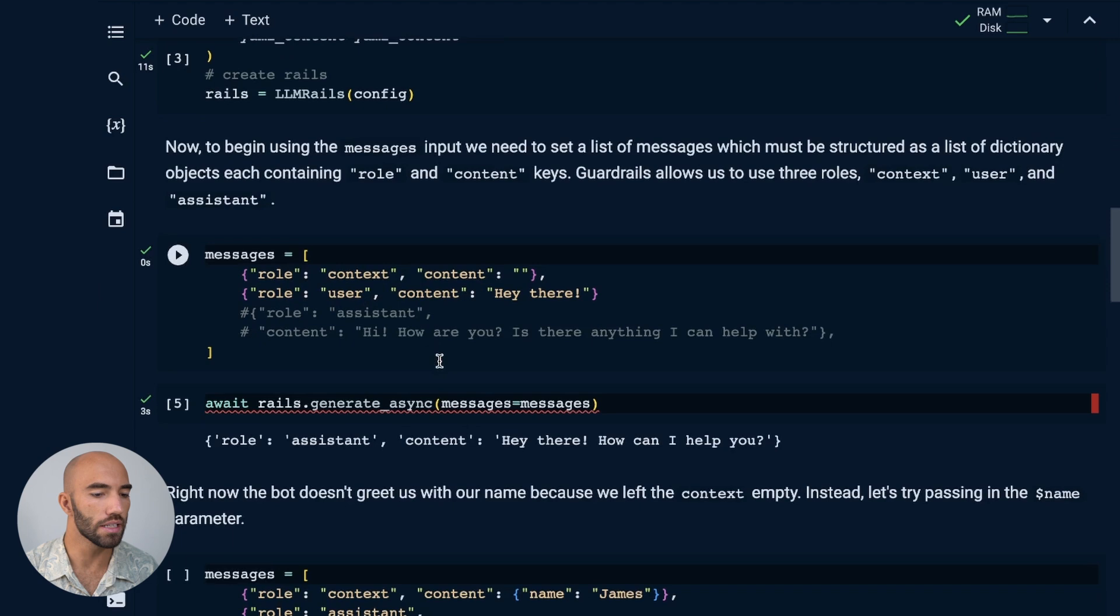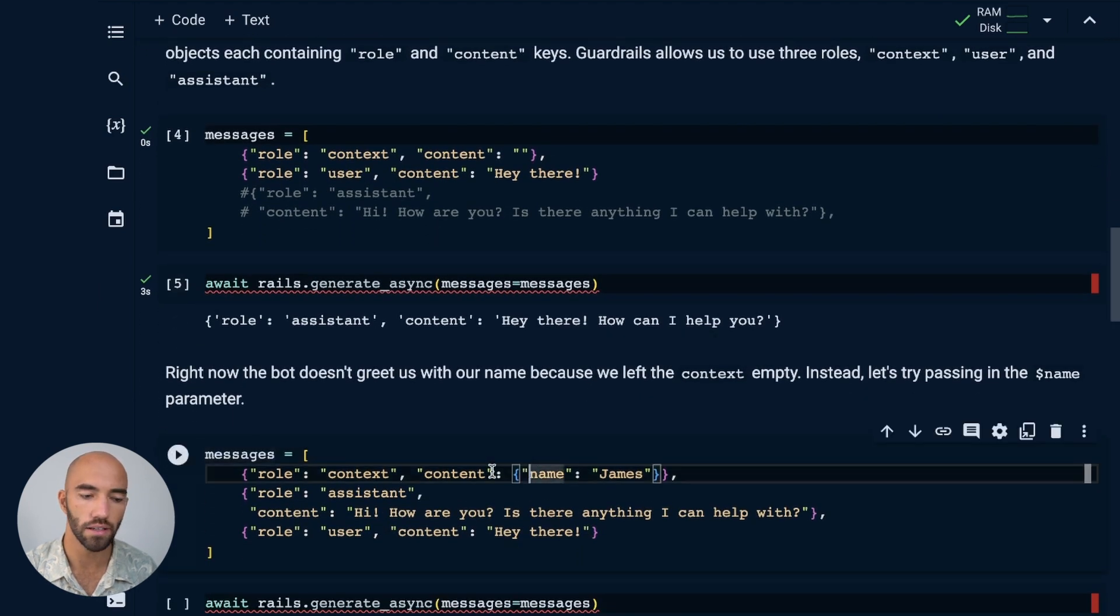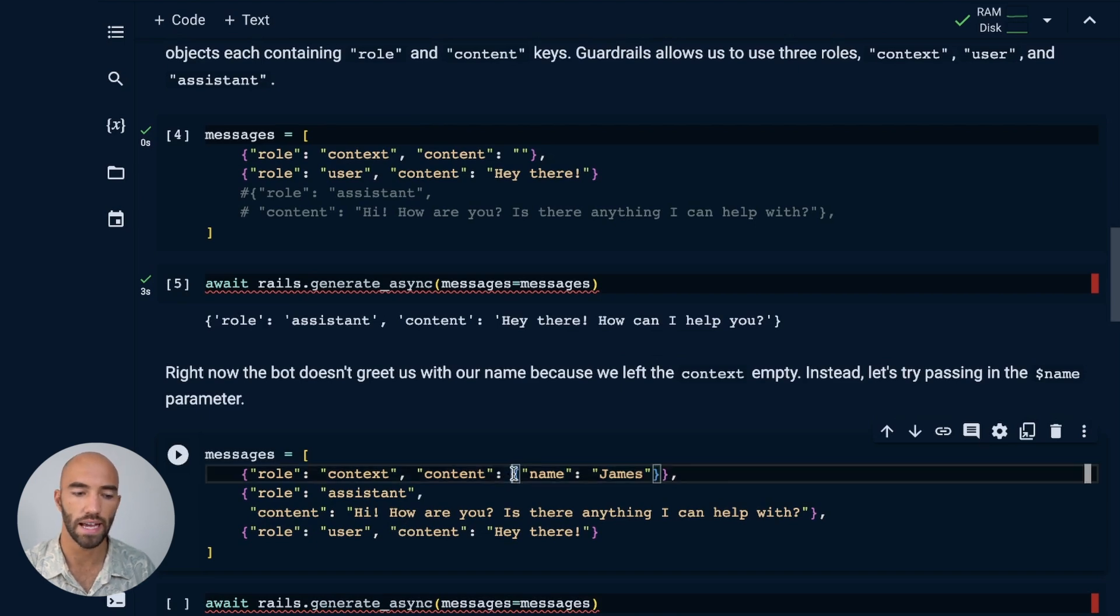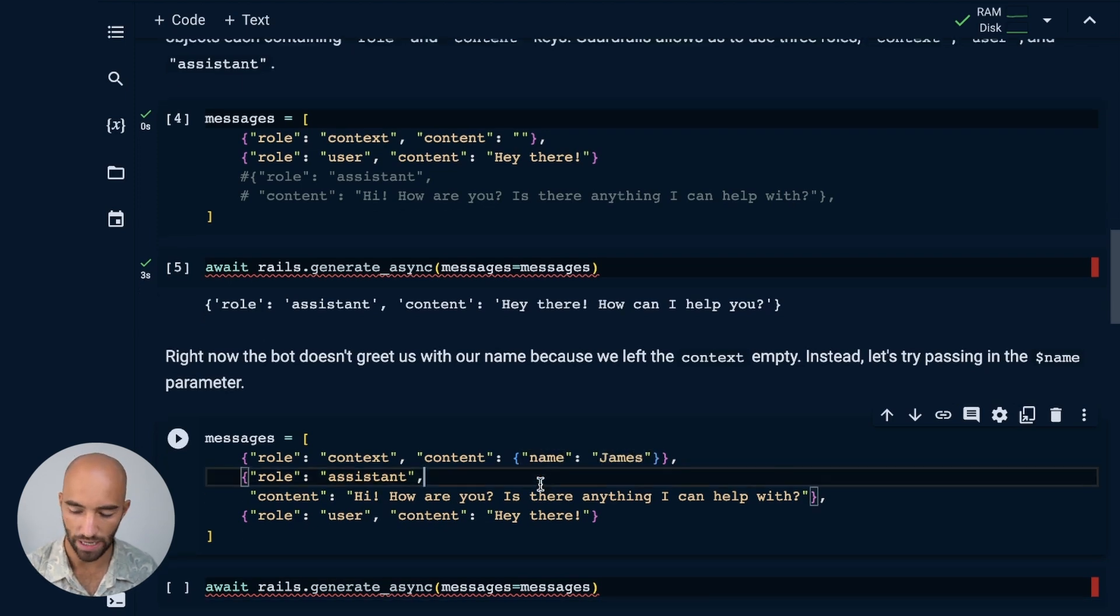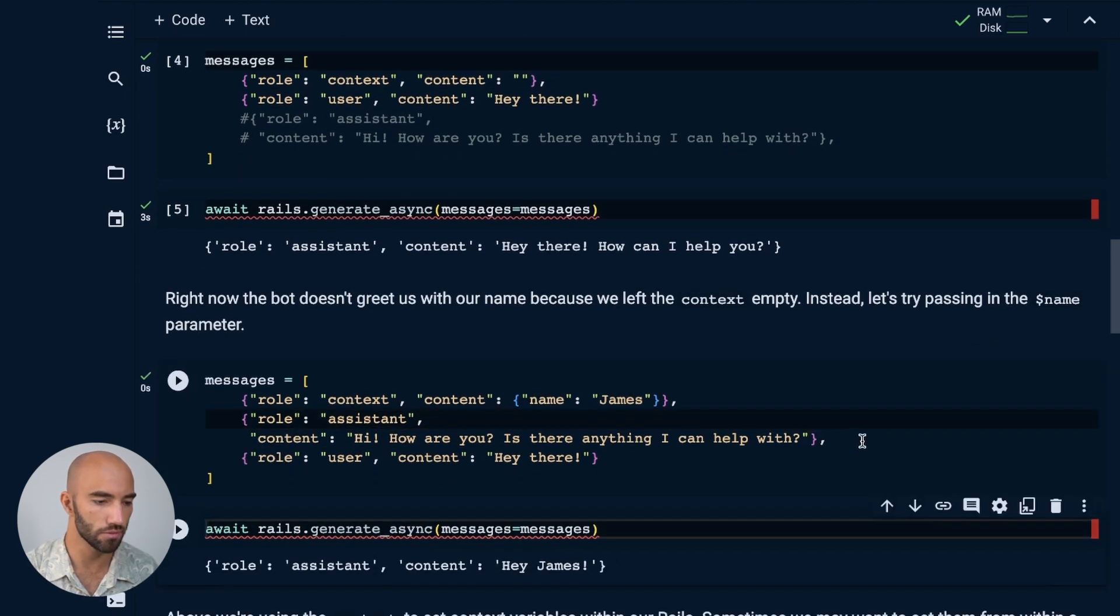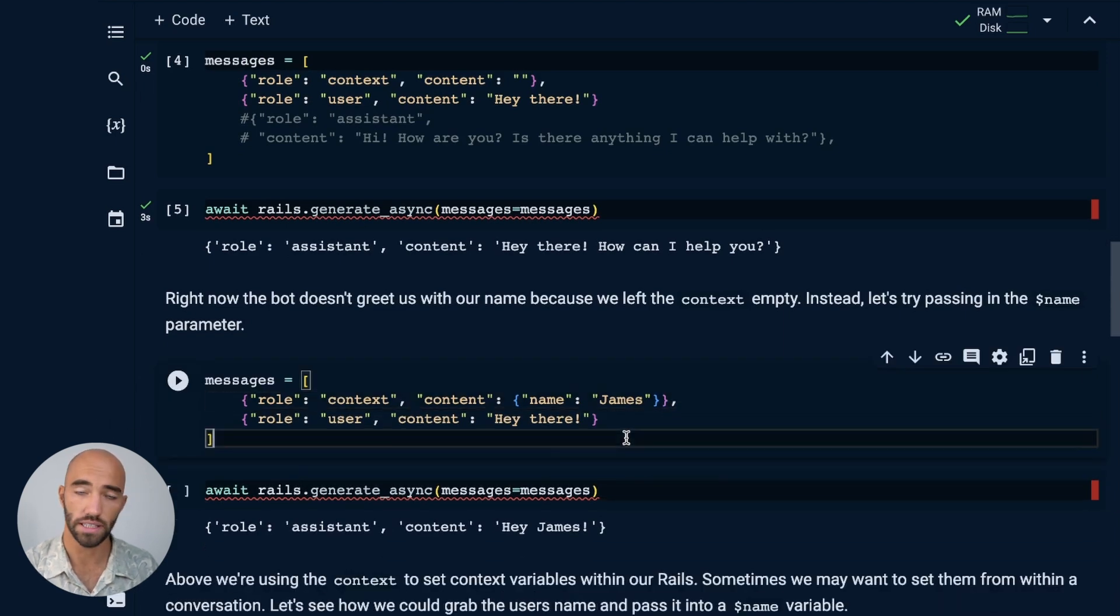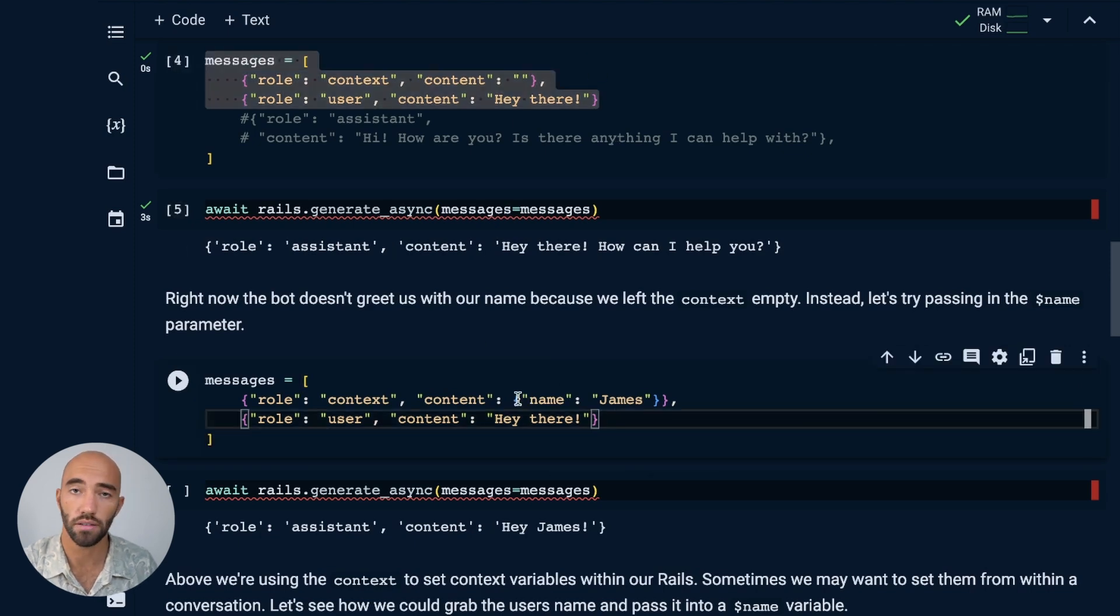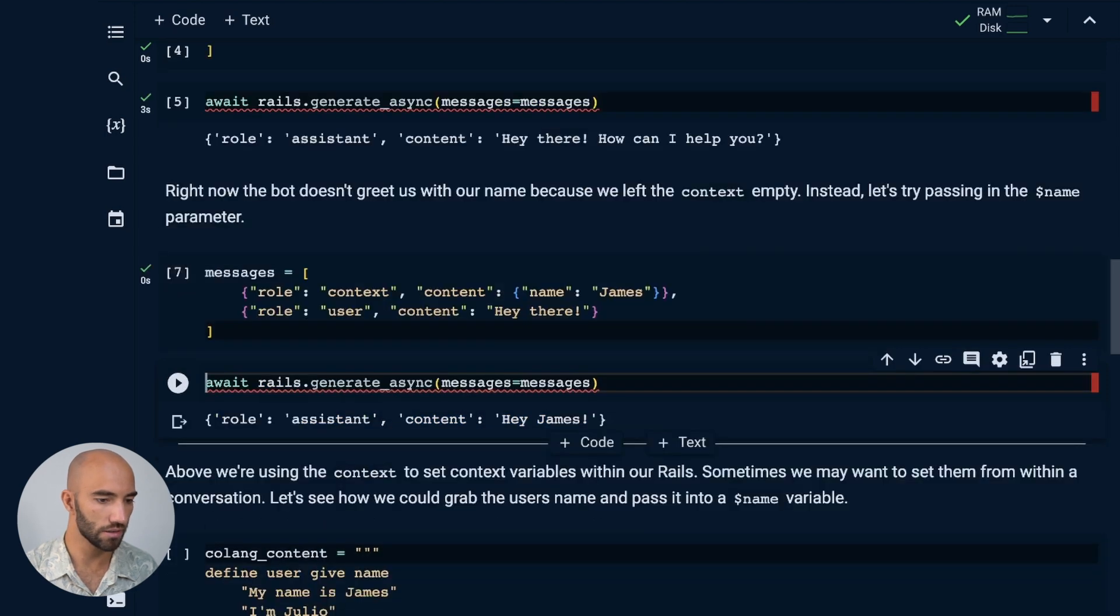So if we'd like it to trigger the name here and trigger the bot name greeting, we need to pass in that name. And we can do within the content. So within content, we're going to pass a dictionary. And that dictionary can contain our context variables and their values. So I'm going to pass in my name through this. And actually, I'm going to remove this middle message from the assistant. And now this is exactly the same as what we had up here. But now we just have the context variable of name for James.